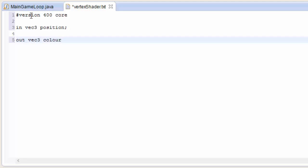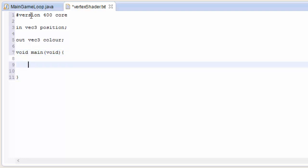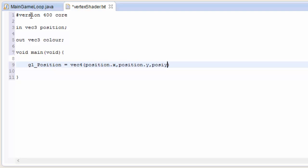We also have to declare our output, and we're going to do a conversion from position to color — just as a good demonstration. So our output is a 3D vector called color. Then we set up the main method, which runs every time a vertex is processed by this vertex shader. We have to tell OpenGL where to render this vertex on the screen by setting gl_Position, which is a 4D vector. So we convert our position VEC3 into a VEC4, filling the first three components with X, Y, Z and setting the last component to 1.0.